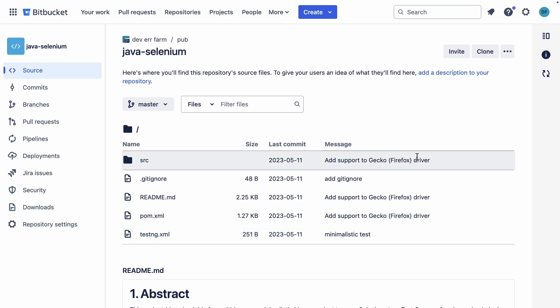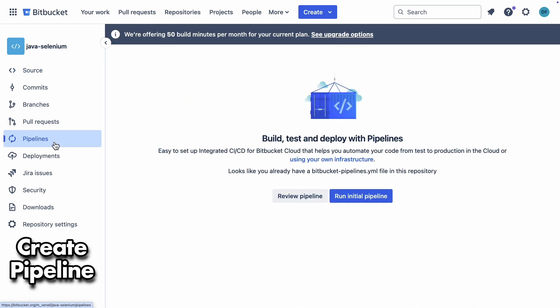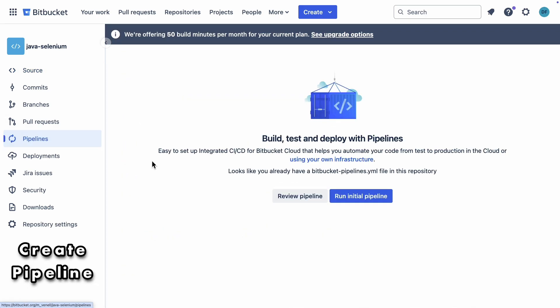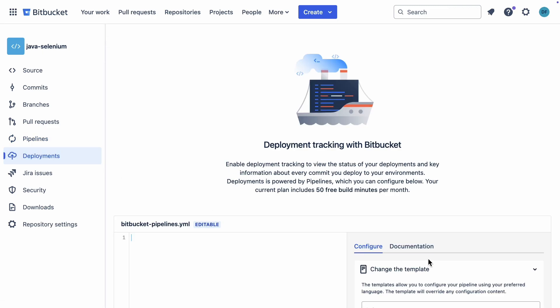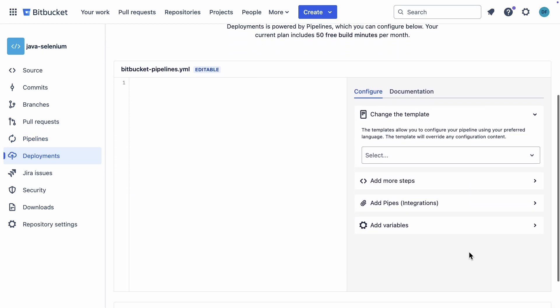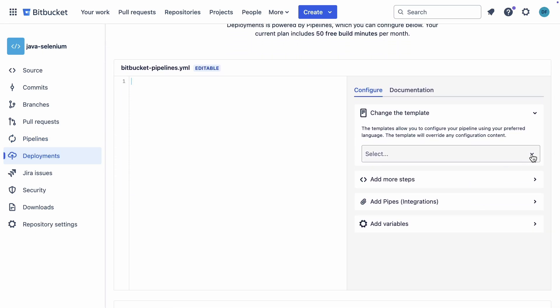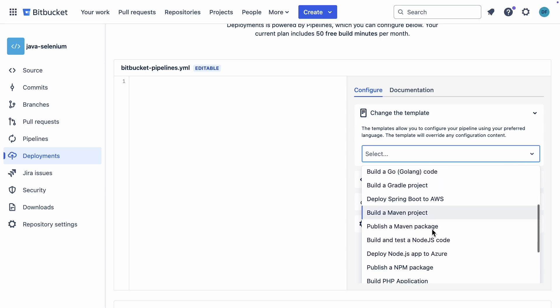Now, let's go straight to defining the pipeline. You can do this from the pipelines menu. But since I've been creating and deleting pipelines so often, Bitbucket assumes I already have one. No problem, I can do the same from the deployments menu. A good way to start is by choosing a template. I'll go with the Maven template.